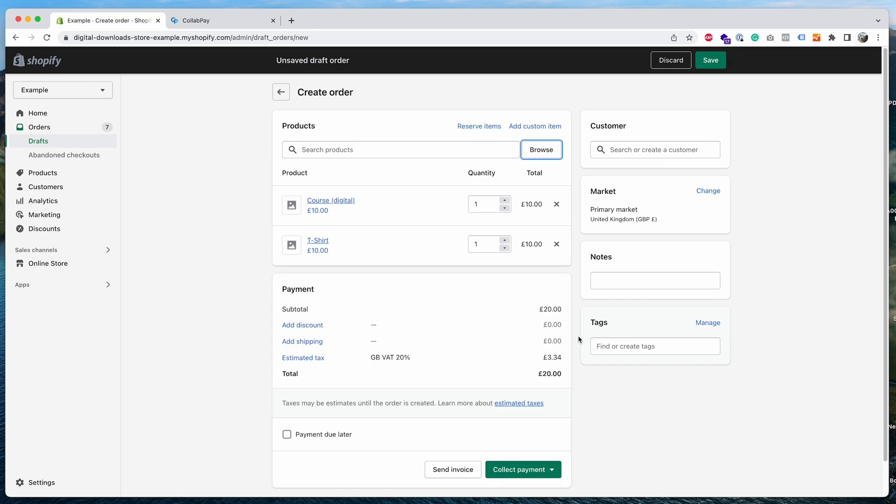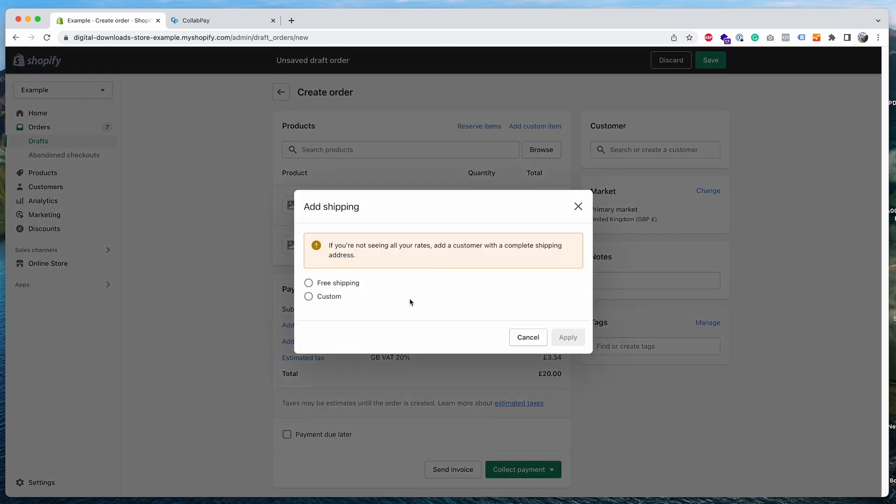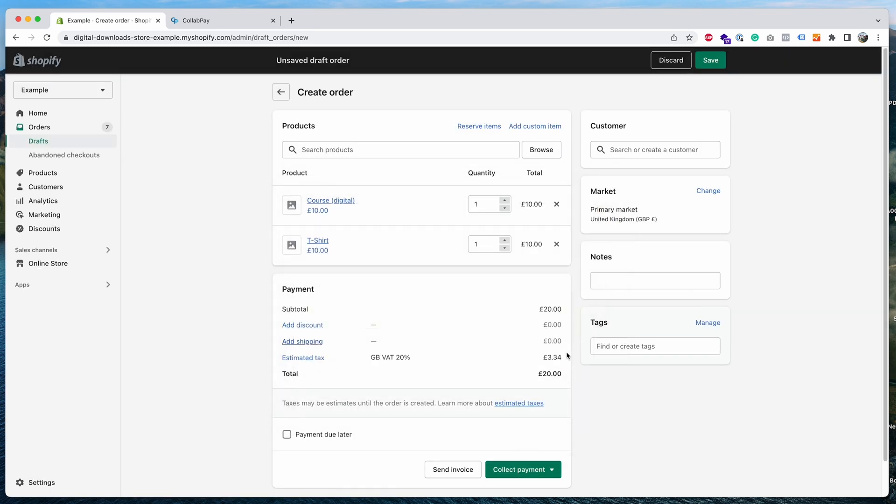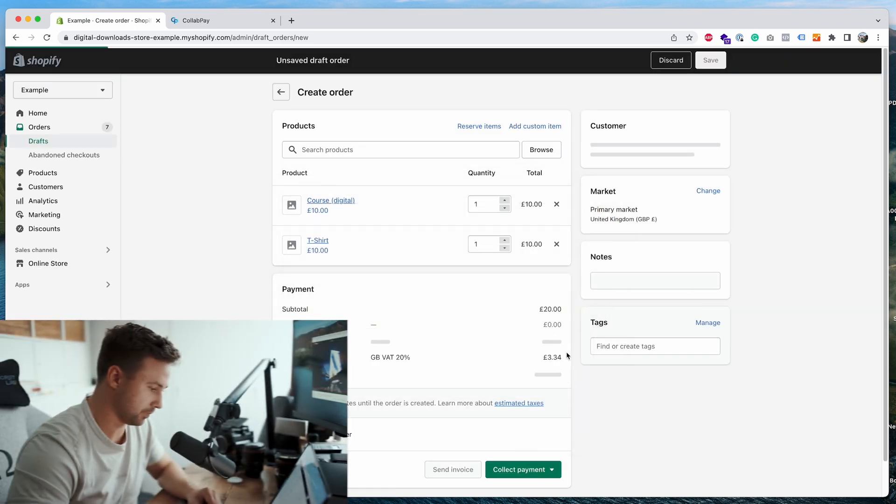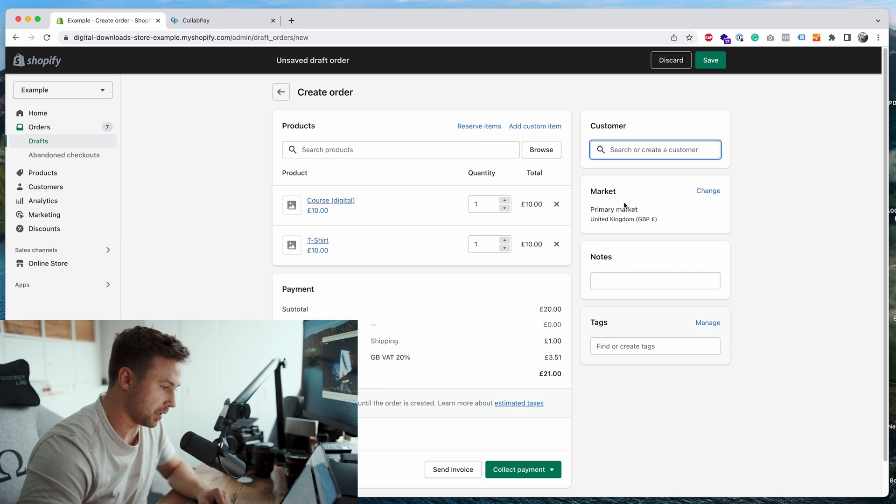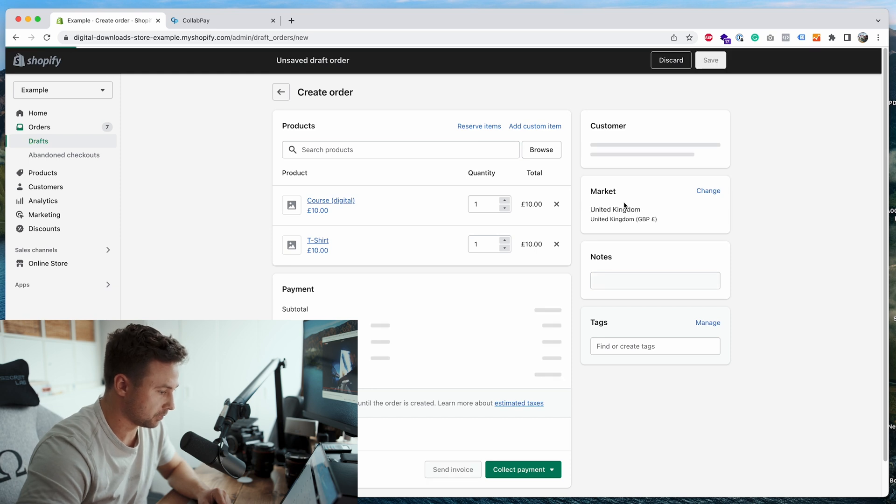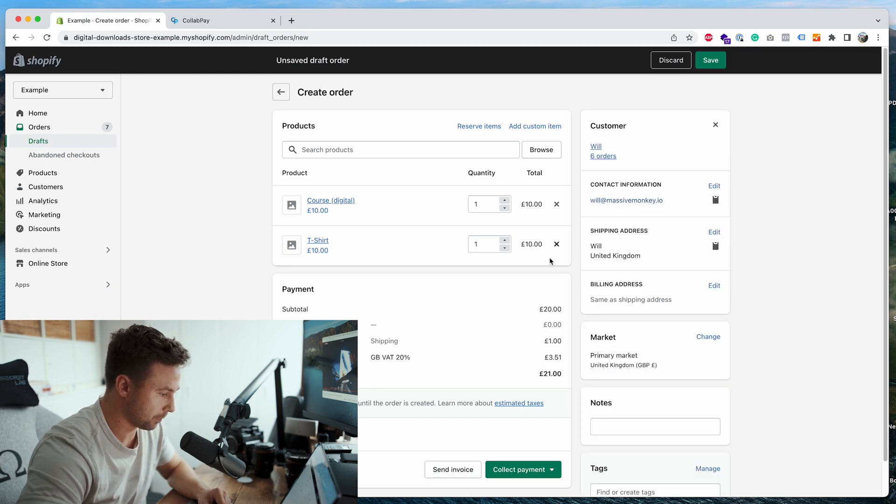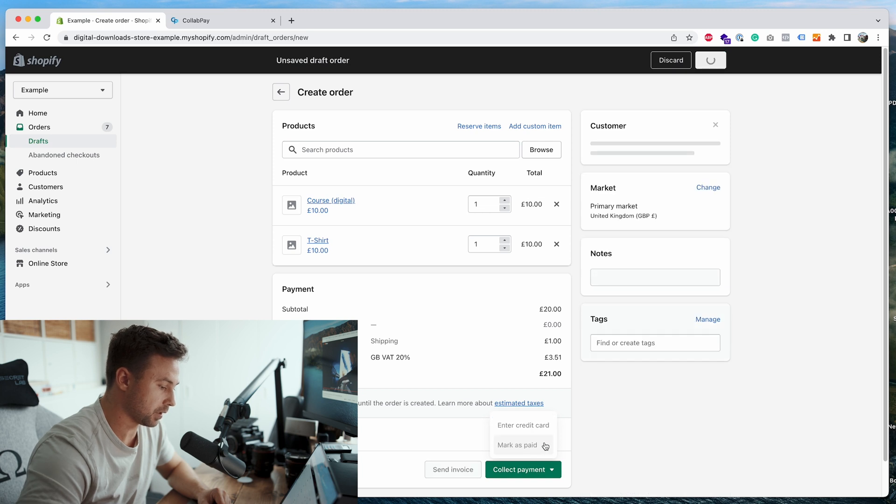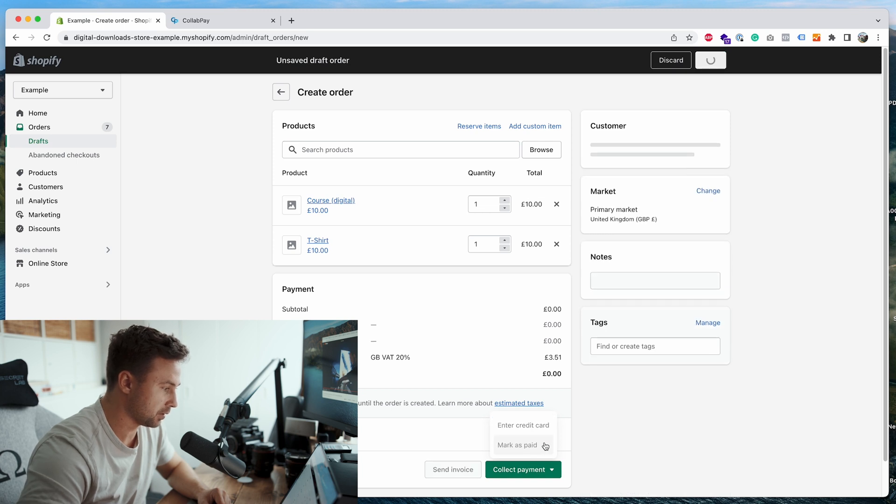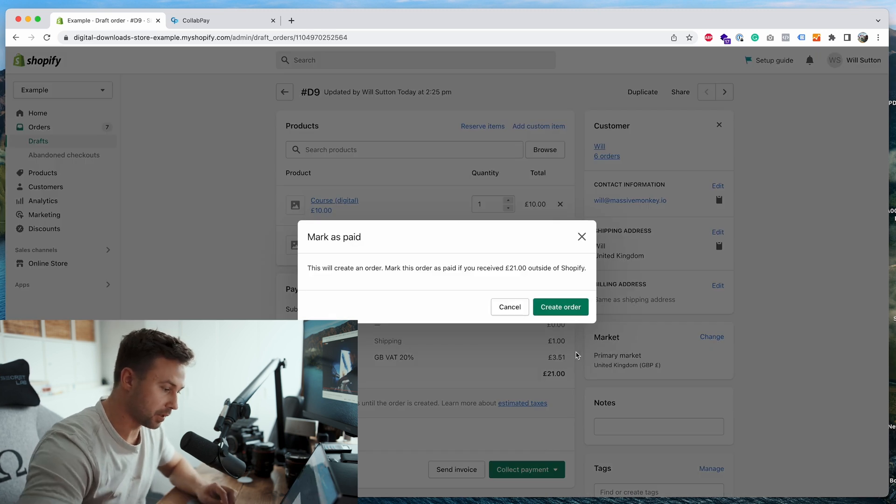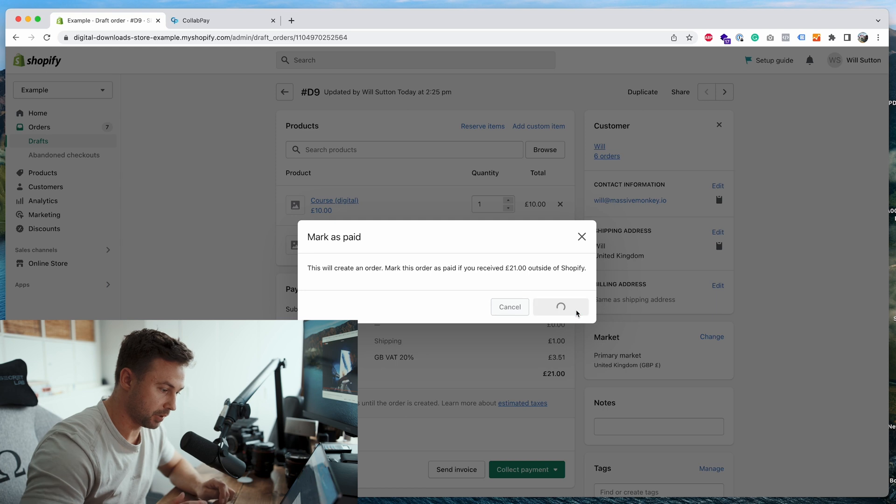So as you can see, I've already set up the tax values on here. That works with any tax value in the world, so it just reads from Shopify's tax values. So then we're going to add some shipping as well, custom, let's just say one pound, apply. Let me want to add a customer, collect payment, and click it as mark as paid. This is just a test order, by the way. Create order.